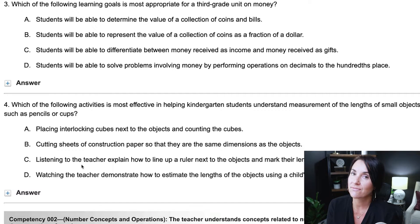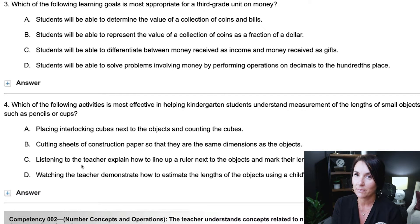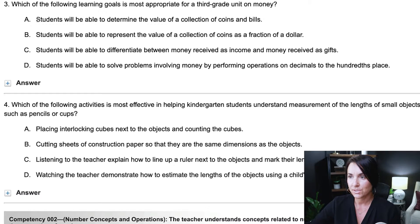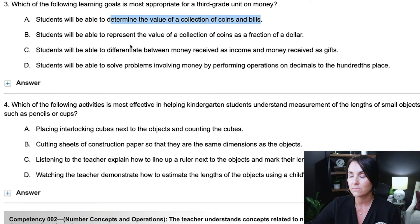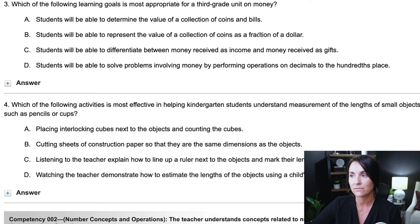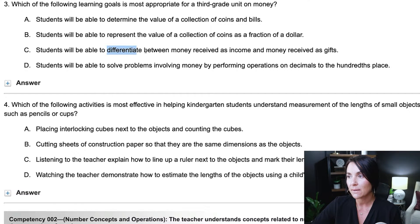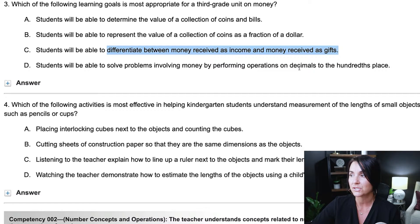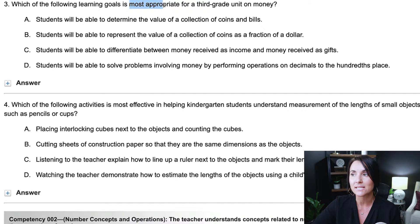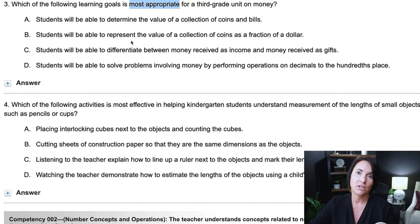Remember: work backwards for correct answers on these tests. Let's take a look at number three — this is a developmentally appropriate problem you'll probably encounter on your elementary ed math exam. Looking at the answer choices first: A, students will be able to determine the value of a collection of coins and bills. B, students will be able to represent the value of a collection of coins as a fraction of a dollar. C, students will be able to differentiate between money received as income and money received as gifts. D, students will be able to solve problems involving money by performing operations on decimals to the hundredths place. The question stem asks which learning goal is most appropriate for a third grade unit on money.